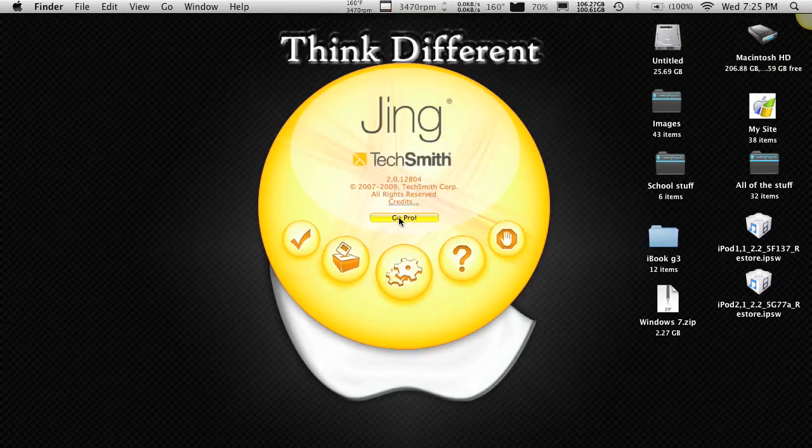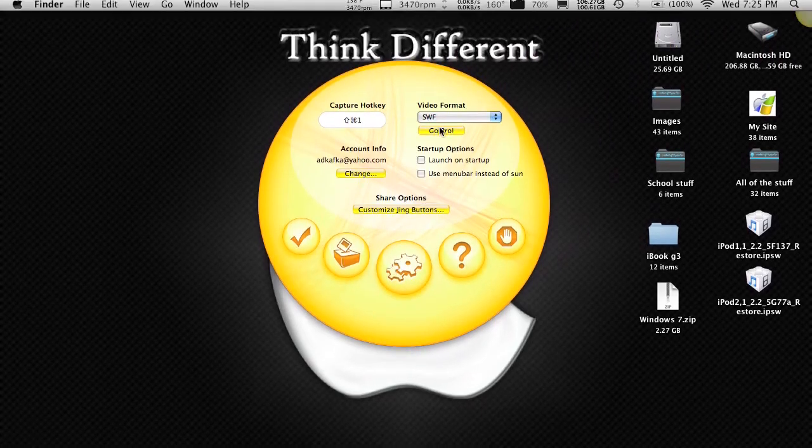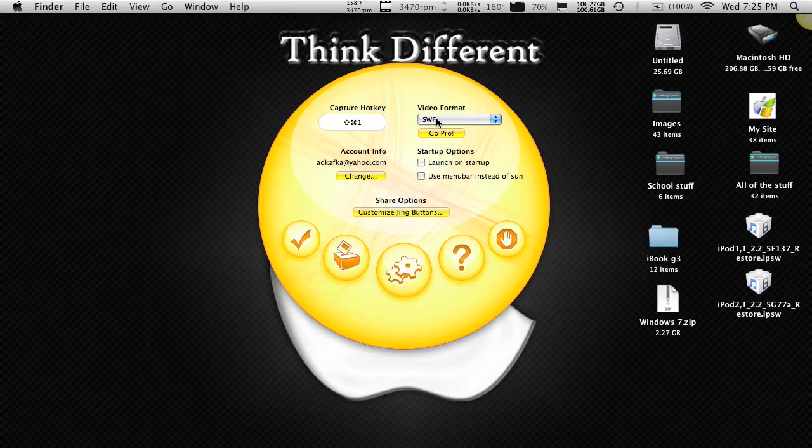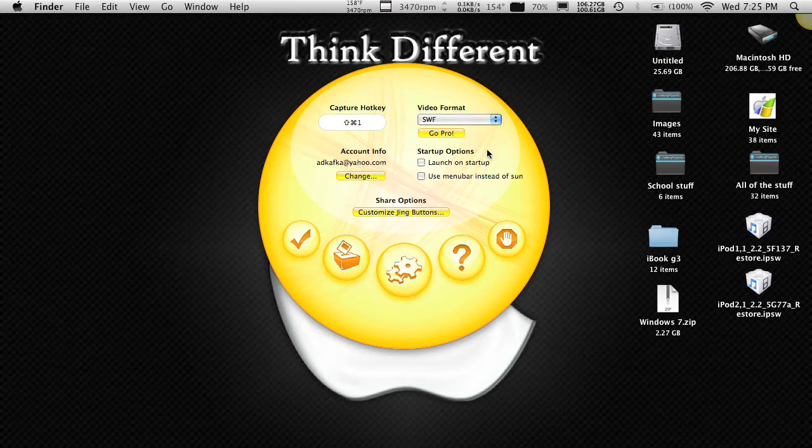In the free version, as you can see, you can go pro. I think the only drawback is it has to be in flash format instead of mp4, which is what most people are familiar with.